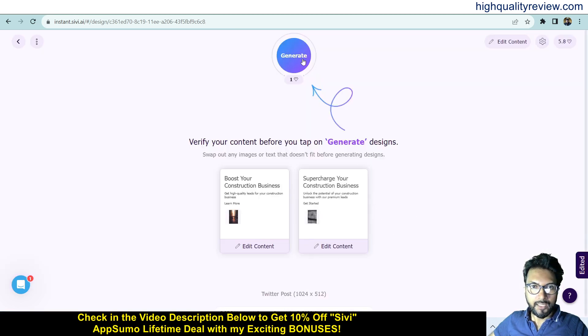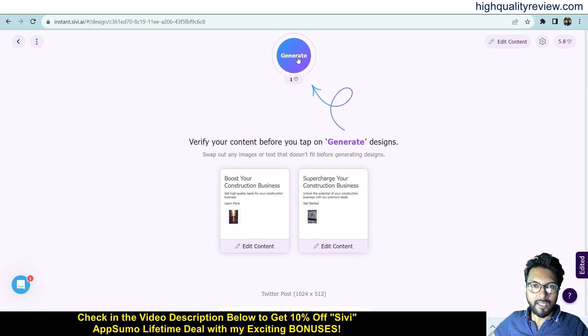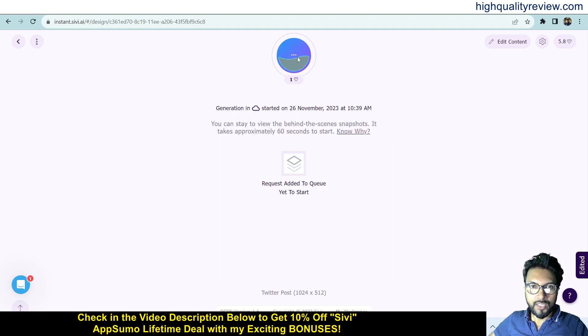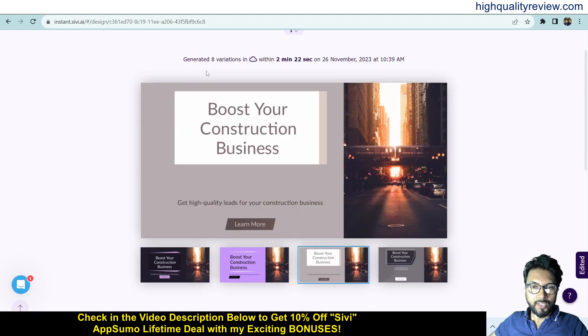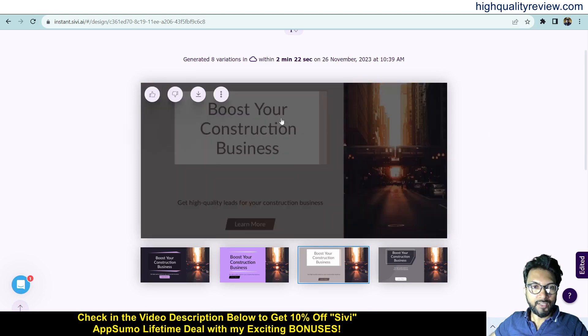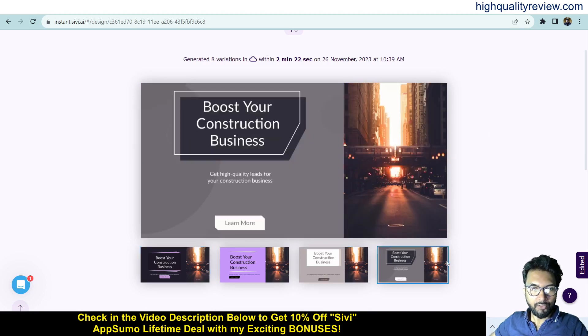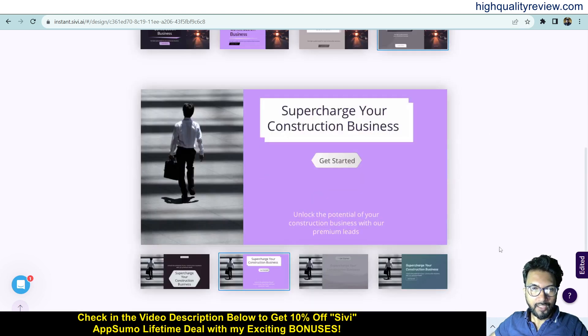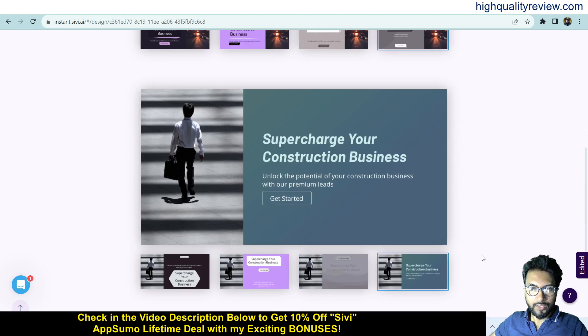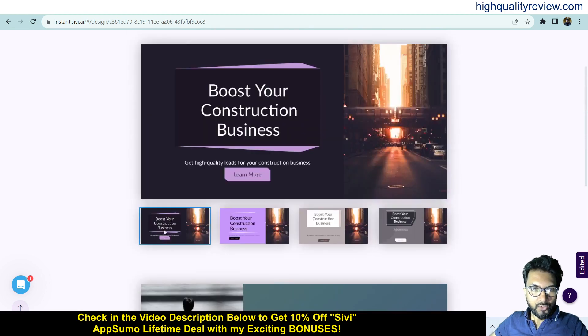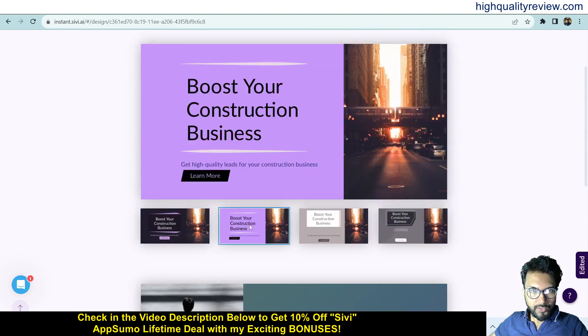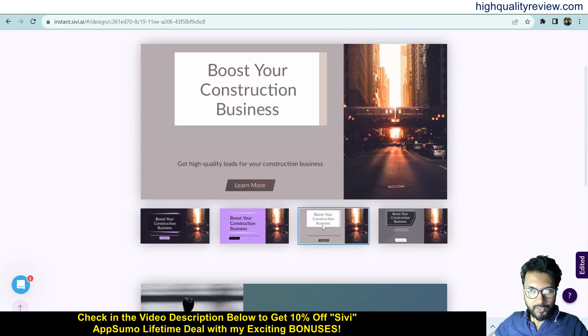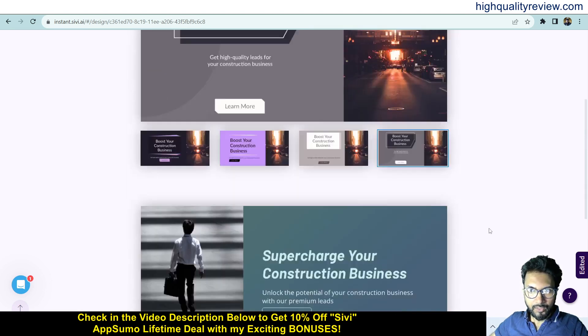Here you can generate the design. Click on Generate and it will generate the design for you. It has created eight variations of the design - four designs are here and below you can see four more designs. You can choose any one.